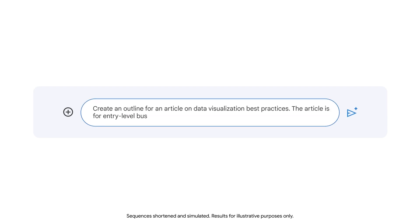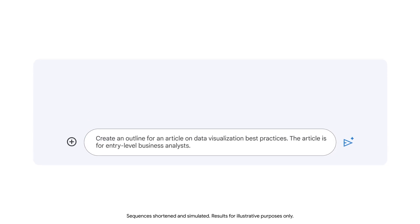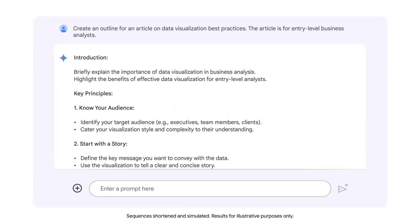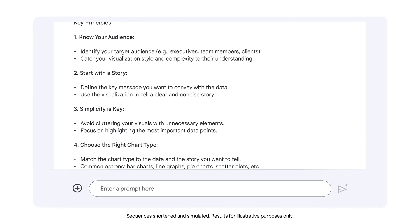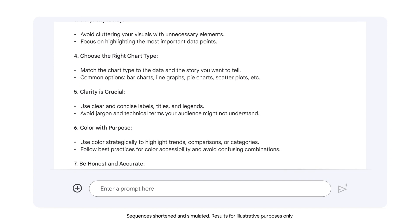The article is for entry-level business analysts. Notice that the prompt begins with the verb 'create.' It's often helpful to include a verb in your prompt to guide the LLM to produce useful output for your intended task. The output provides a helpful outline for a first draft of the article.